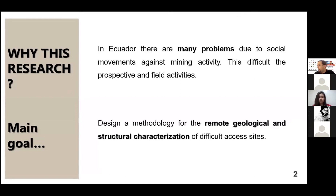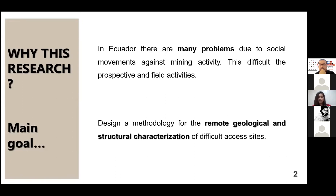The purpose of our project is to design a methodology for the remote structural and geological characterization of difficult, ordinary access and low cartography information sites, and thus obtain a base map of the geology of the sector that will improve the planning of field activity, allowing to maximize time and results for fieldwork.